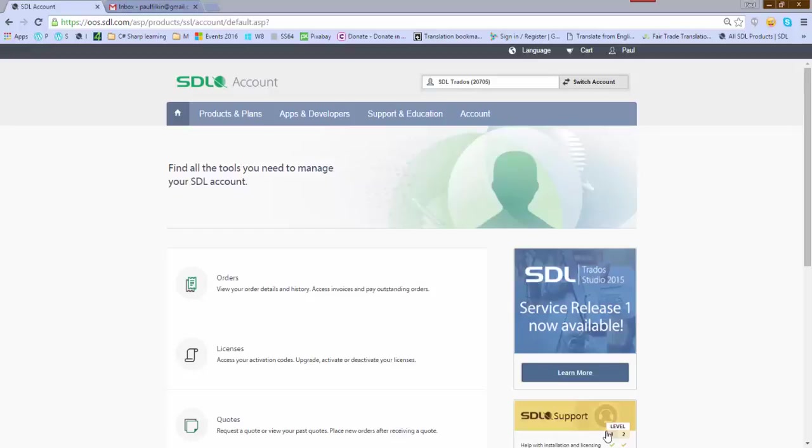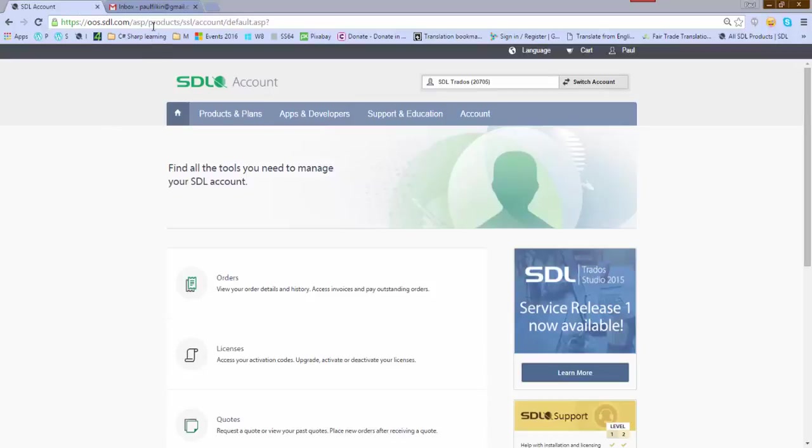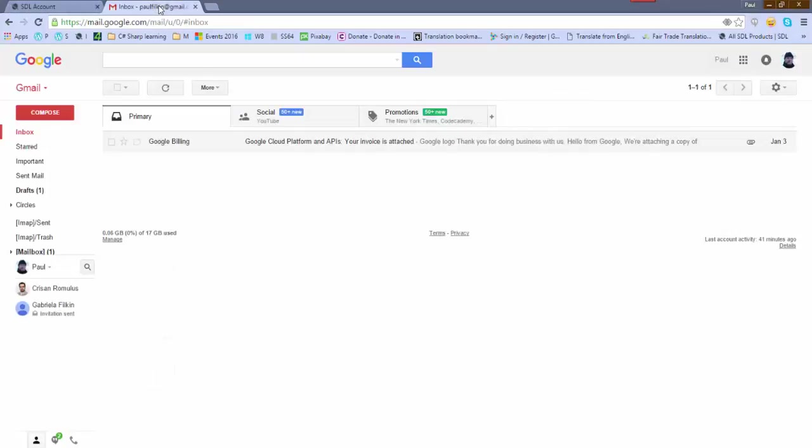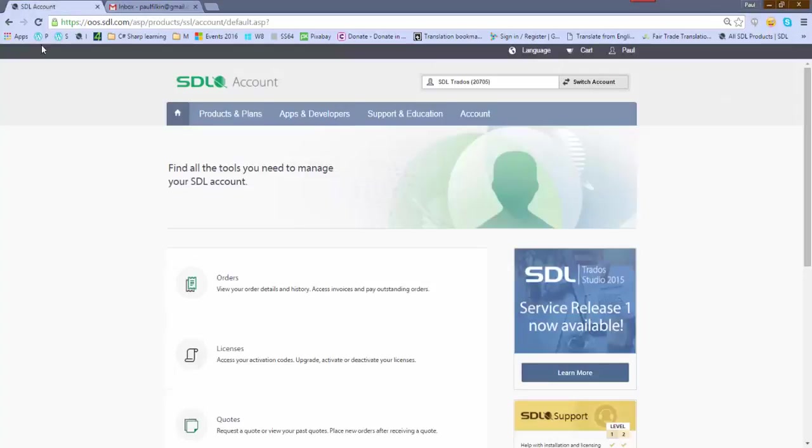I've taken a quick look at how to add the certification email signature into Gmail. I don't normally use Gmail, so I just had to have a quick look first how to do it, but it doesn't seem too complicated. I've got my SDL account open and I've got my Gmail account open.